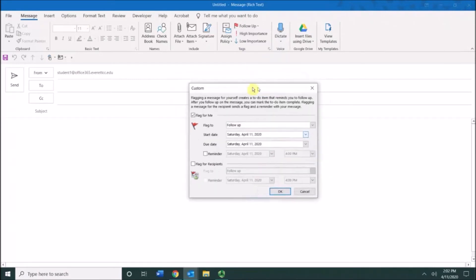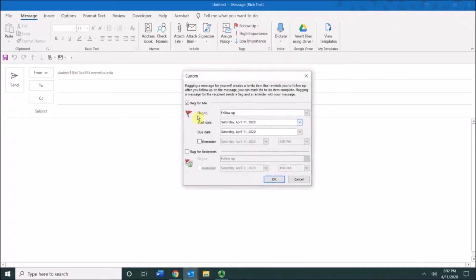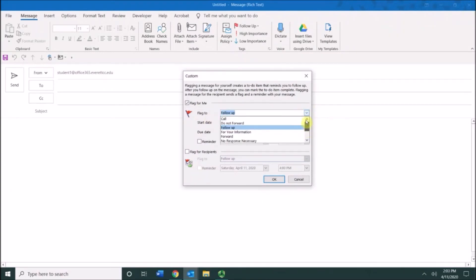In the custom dialog box, you'll see the flag to section, and in here notice that you have a lot of different flags that are available to you that weren't available up here on this initial drop-down menu.